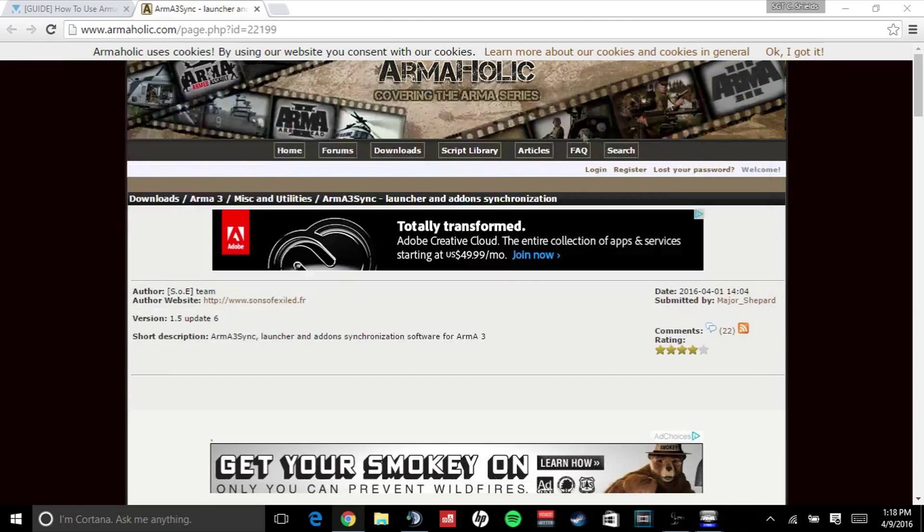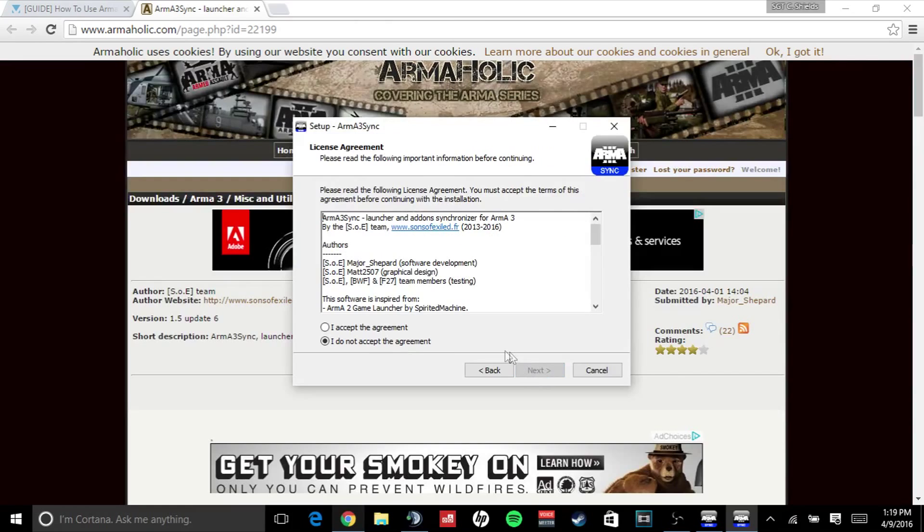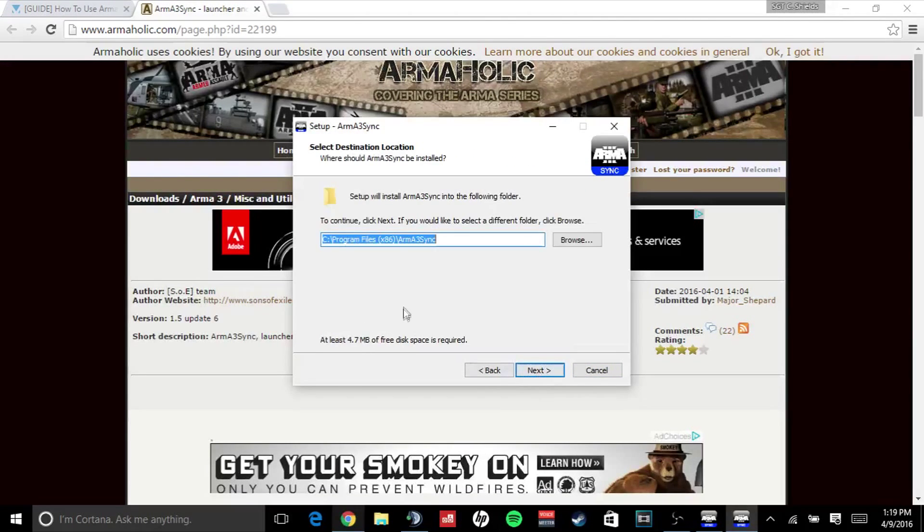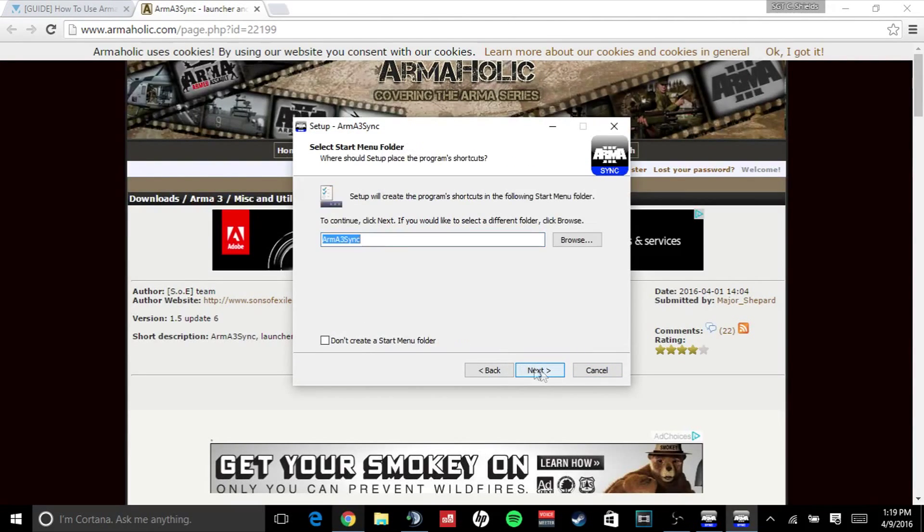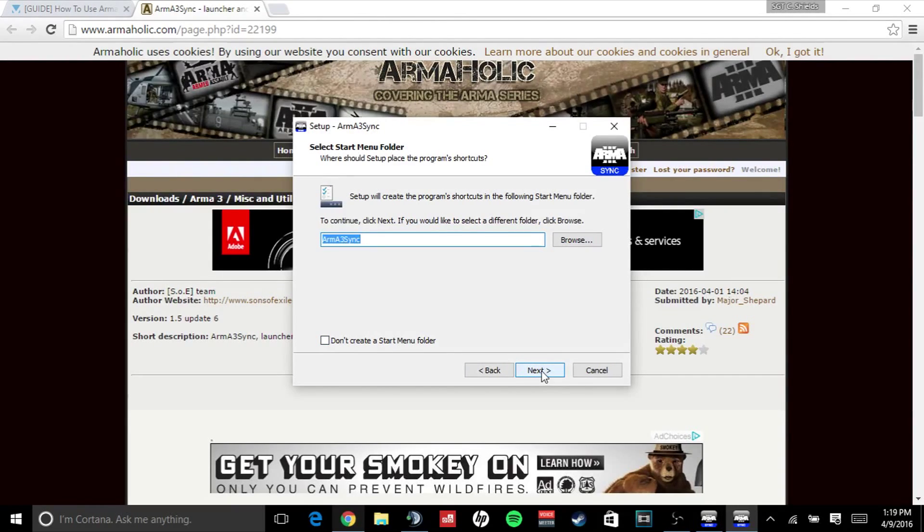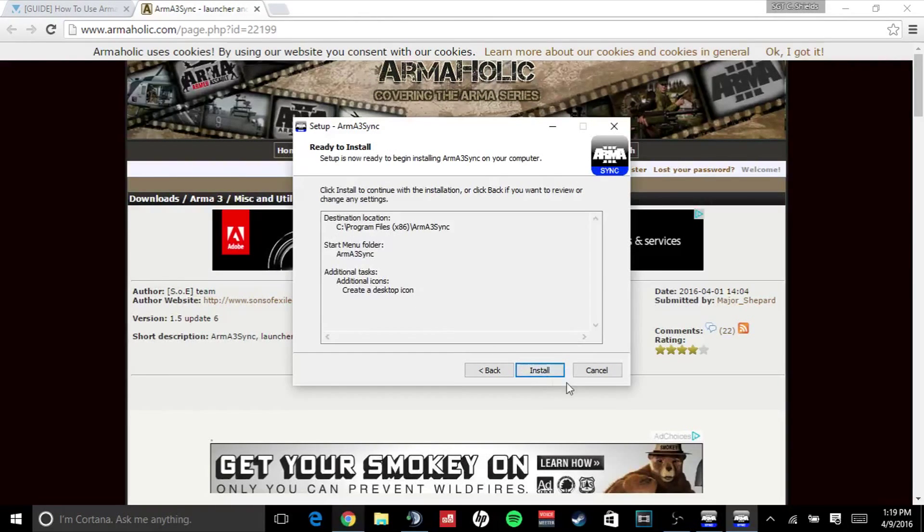Click yes, click next. I accept the agreement, next, next. If you want to create a start menu folder, I usually don't. Next. Create a desktop icon, yes. Next, then click install. I'm not since I already have it.